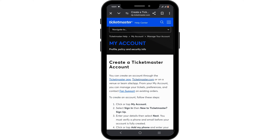You can also add some additional information such as your address or date of birth, but don't worry — it is optional, so you can skip it as well. Once you have been verified via email and have provided all the necessary information, click on the 'Submit' or 'Create Account' button to finalize the registration process.